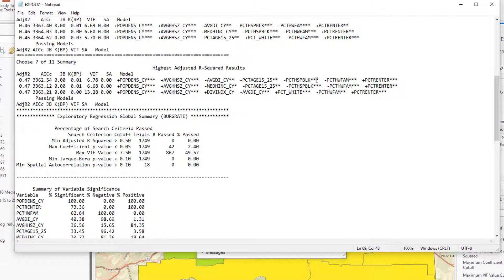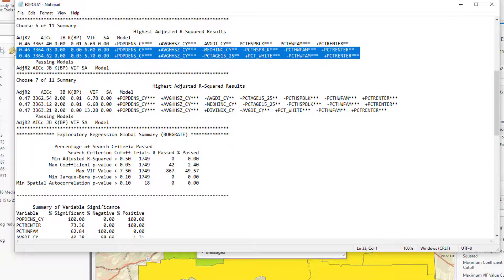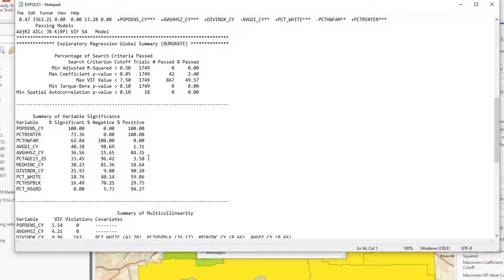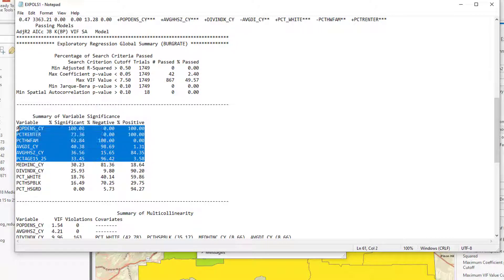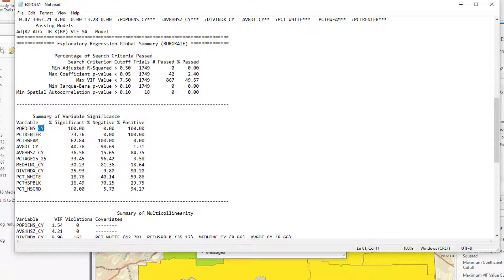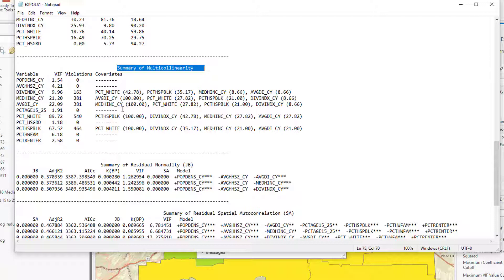So we might be able to use that if we scroll back up here. We see it does appear in this model that I liked pretty well here. And then we see some of the others that actually seem to be far more significant in all of the models, topped by population density. And this is CY for census year 2018. Down here, the summary of multicollinearity tells us which of the things get caught up or are flagged because they are too similar to each other.